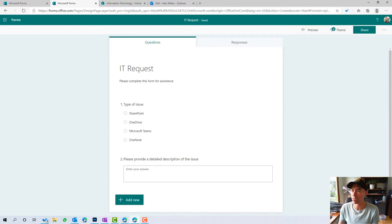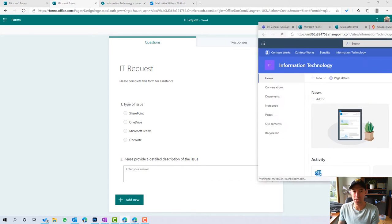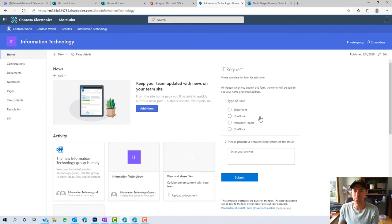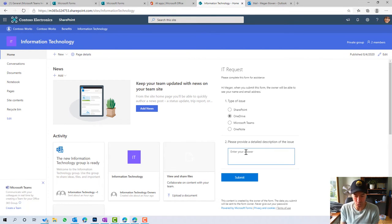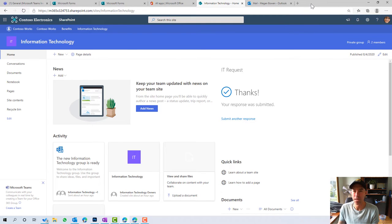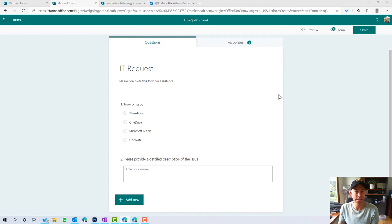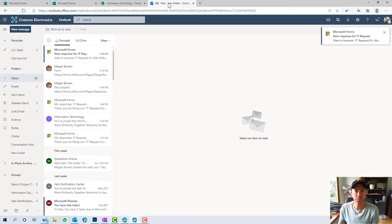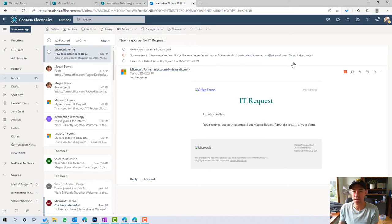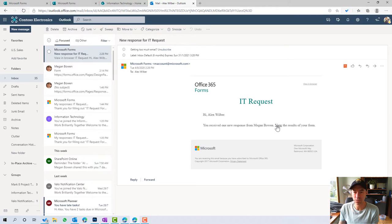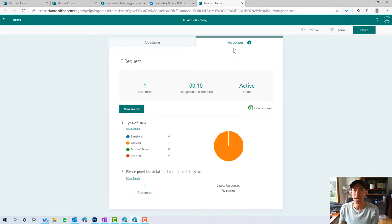Let's fill that form out as another user. I've got another user logged in to the site. I can see the form — let's go OneDrive, a typical response of not syncing, and submit that. Now let's jump into Alex's inbox. You can see he automatically gets notified that there's been a response, and we've got a link to the results. I can click on that and see the response. That's a nice simple out-of-the-box way to get notified of any responses submitted to the form.